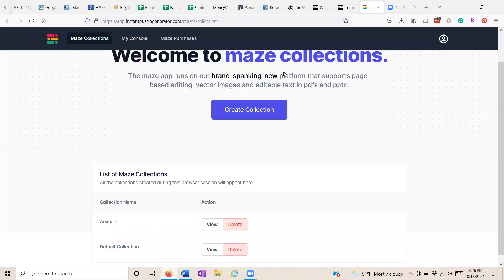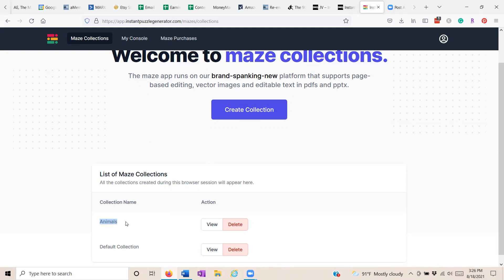When you get to the dashboard, you'll click create collection and you just name it anything you want. So I named it animals so that any mazes I create in the future that have to deal with animals can go into this collection, and then you click view.